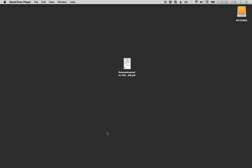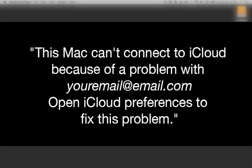Hey everyone, this is Alex from nunker.com. If you're getting this error message that says this Mac can't connect to iCloud because of a problem with your email, open iCloud preferences to fix this problem.